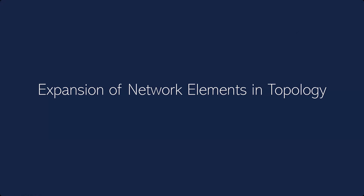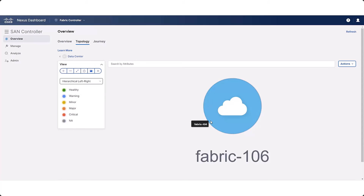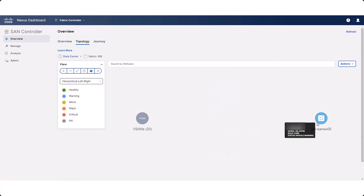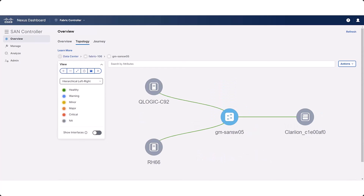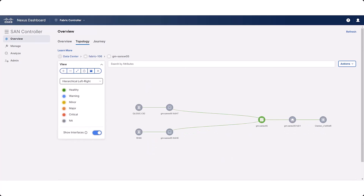With the expansion of network elements and topology feature, when you click on a switch or zone with host and storage devices, you can view the interface nodes connected to that host, storage, or switch. In the topology window, navigate to a switch or zone with host or storage devices, then enable the Show Interfaces option to display all the interface nodes connected to the switch or zone.